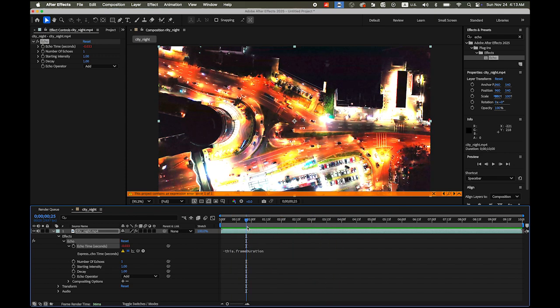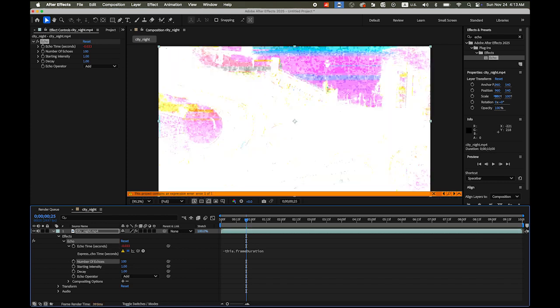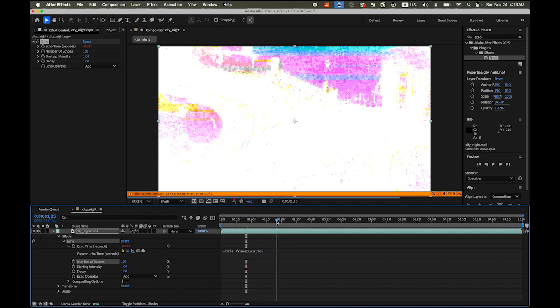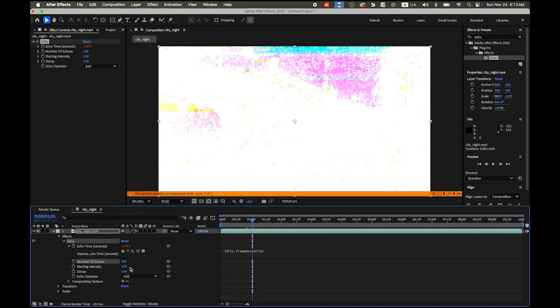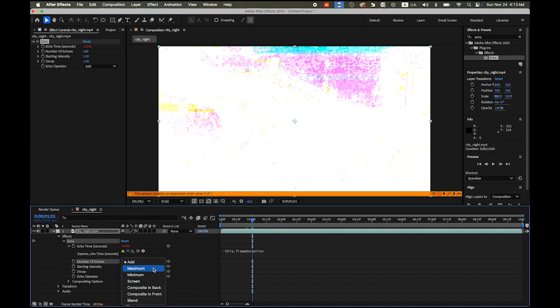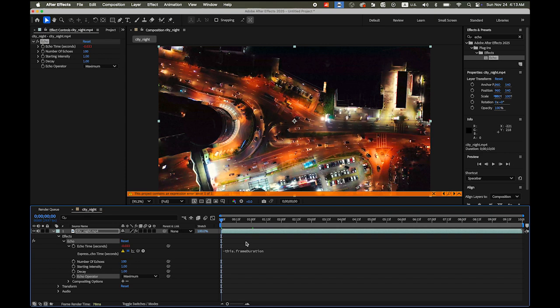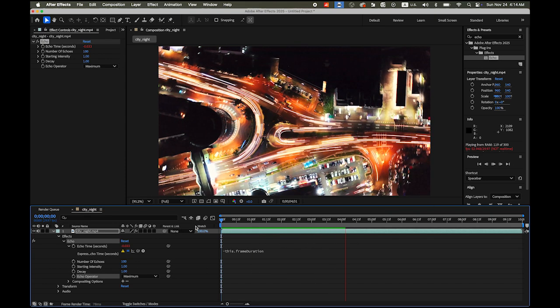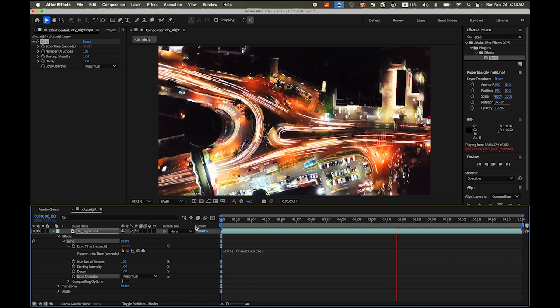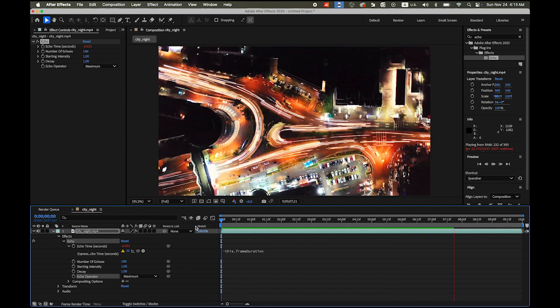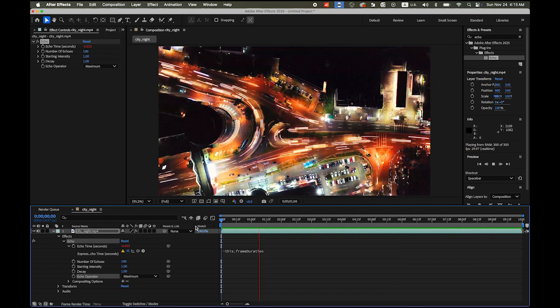Now from here, what we are going to do is you will see the number of echoes. I am going to increase this from 1 to 100. So it is going to be really really bright because there are 100 repetitions of this video footage. And then under Echo Operator, you see the Add. Now click on this drop down menu and choose the Maximum. And watch. I am going to hit the play button or the space bar to preview it.